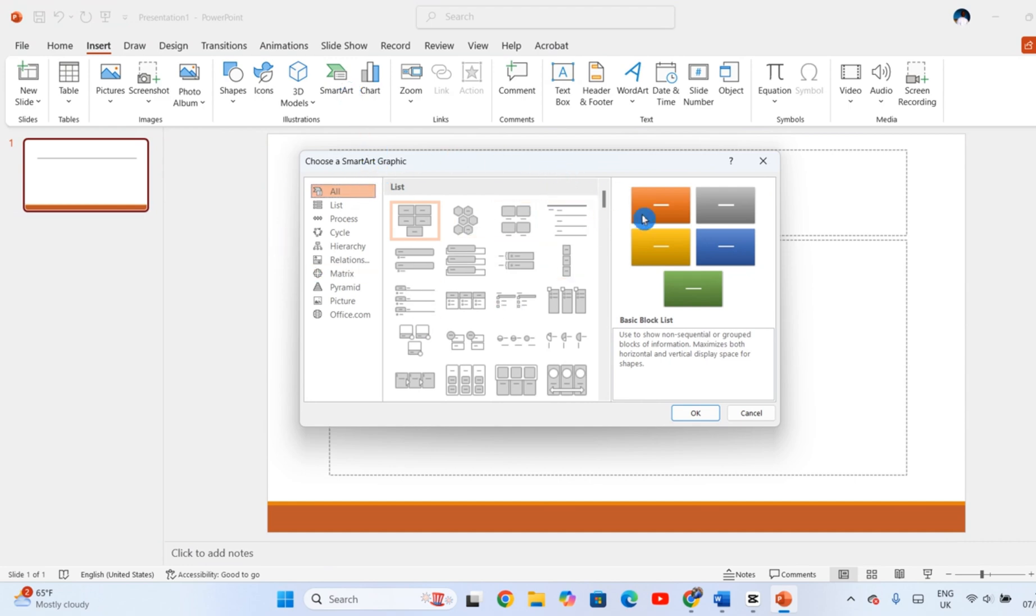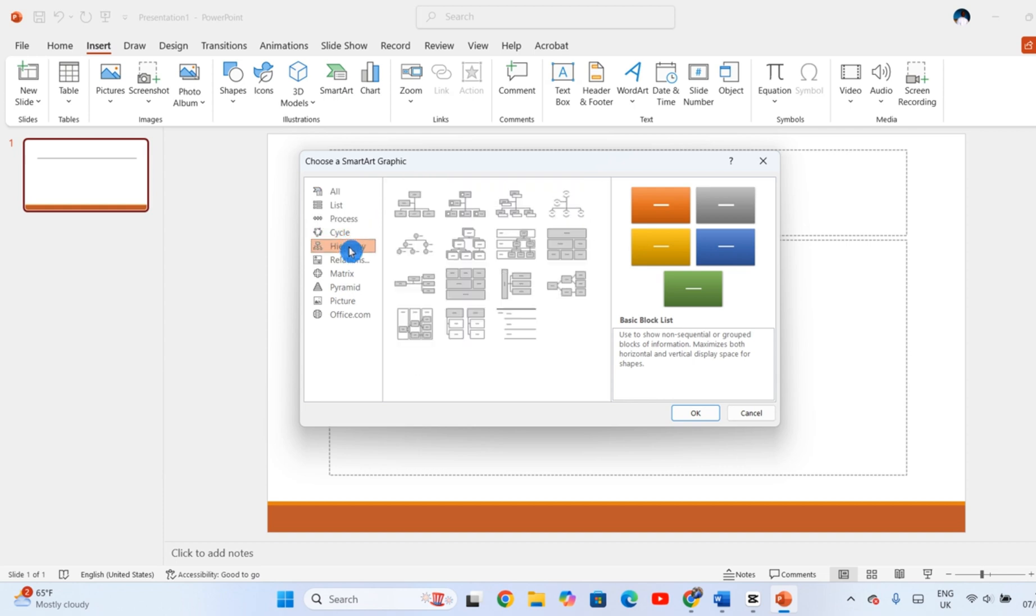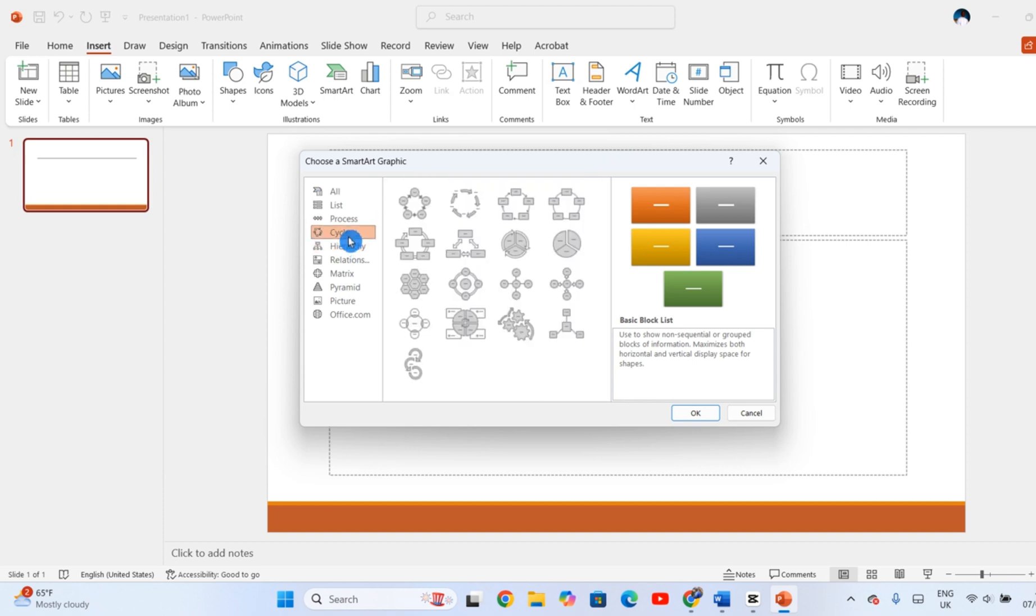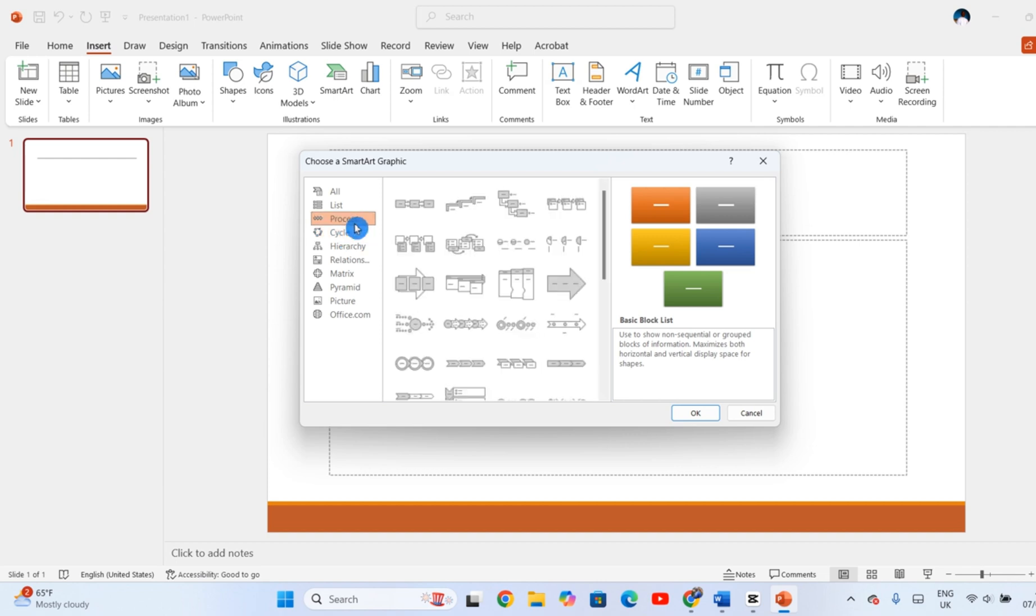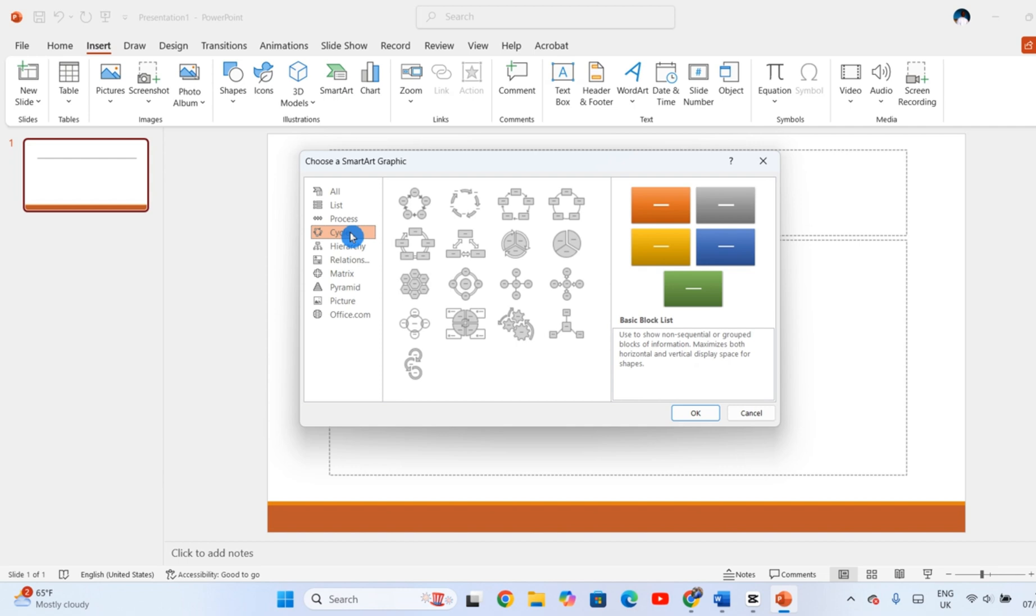On the left, you'll see different categories such as process, hierarchy, and cycle. Clicking on each one will show you preview thumbnails and a short description. Choose the option that best fits the information you want to share.